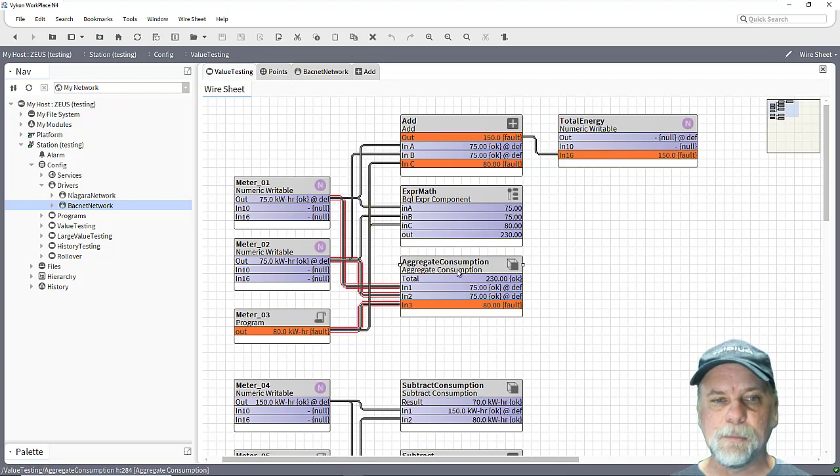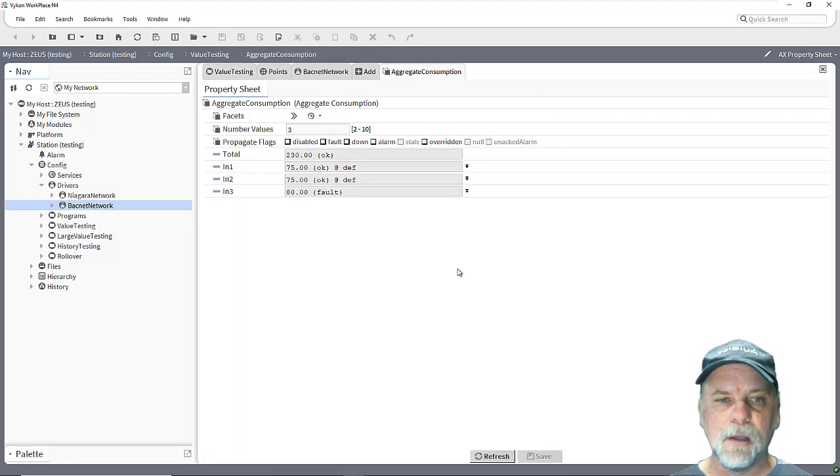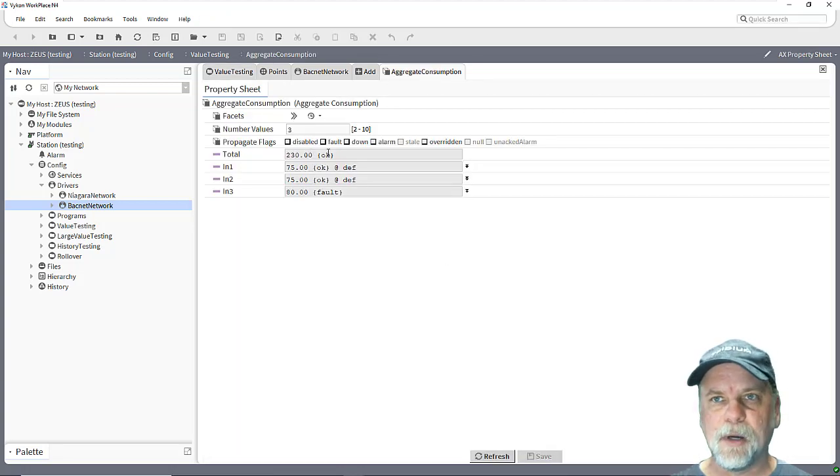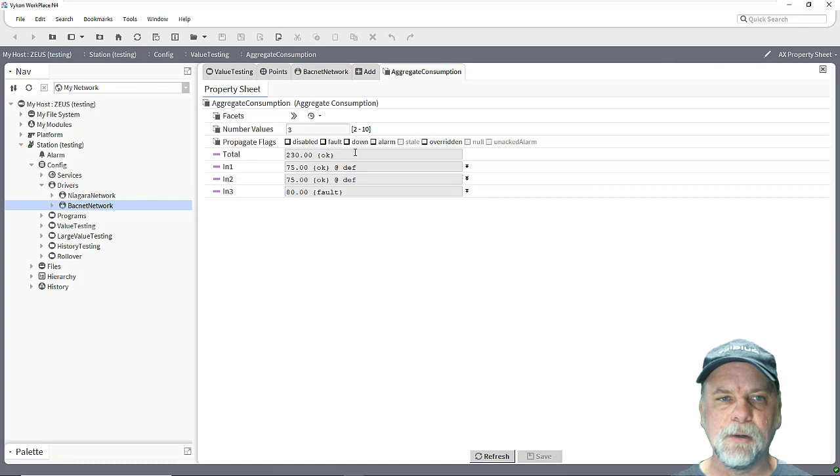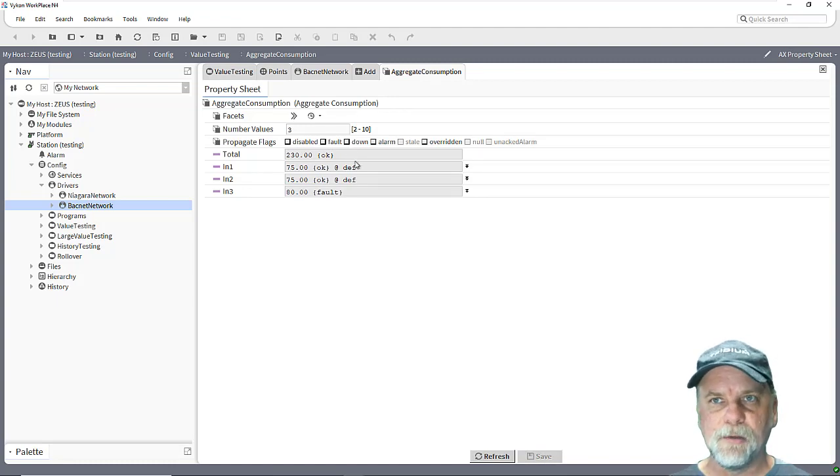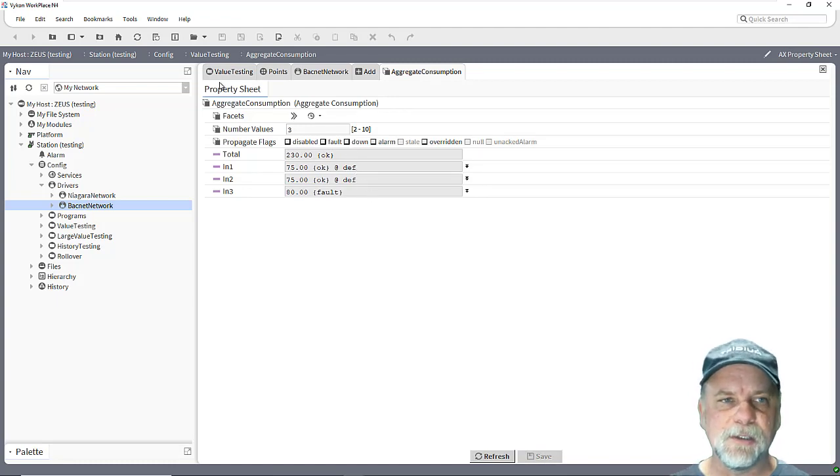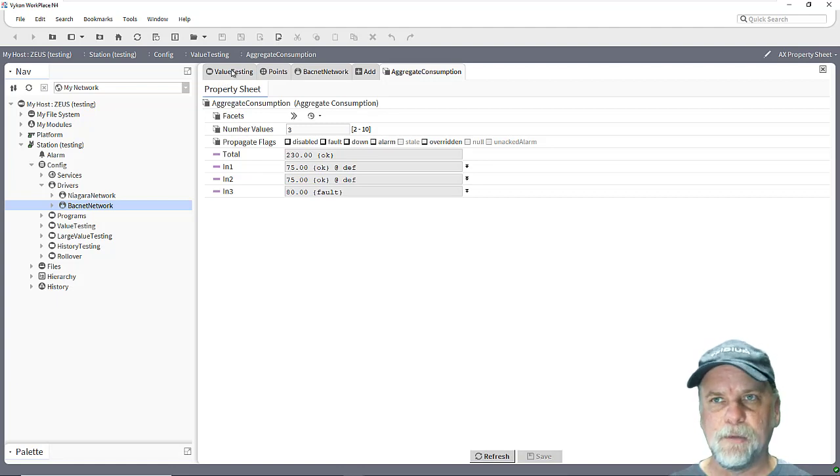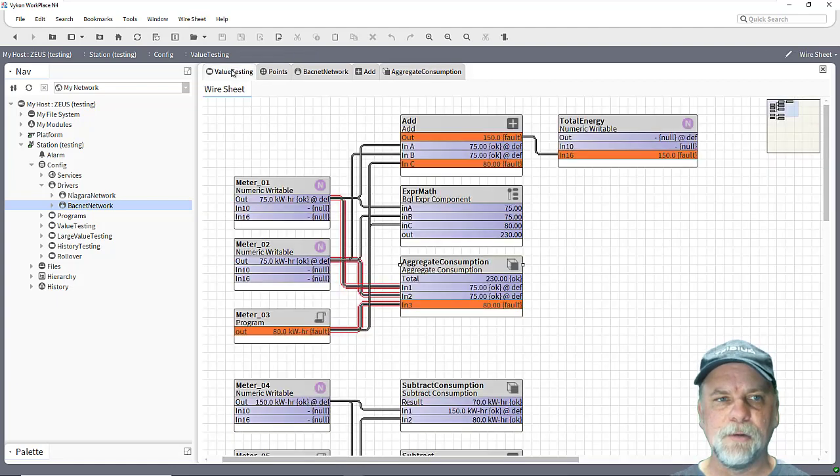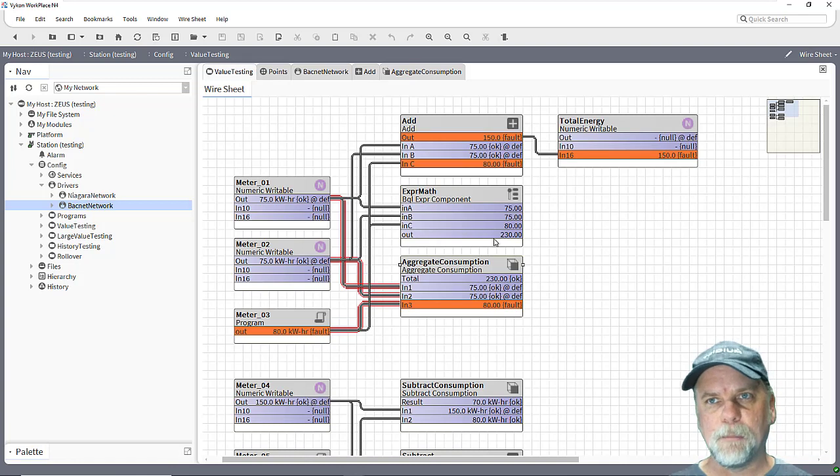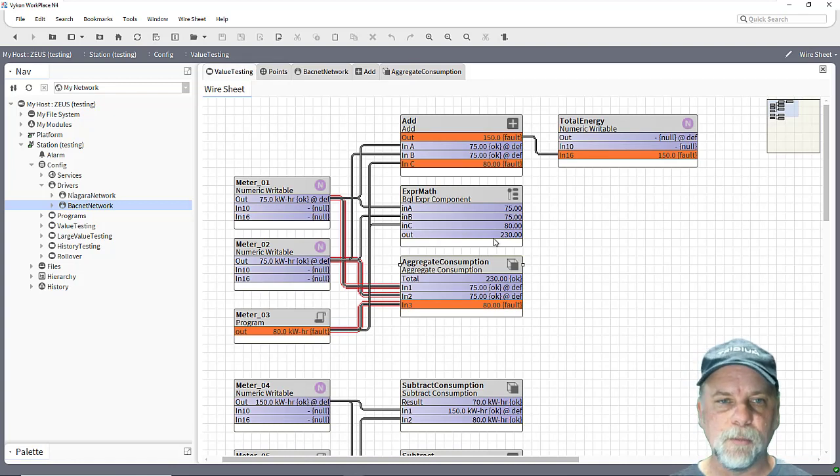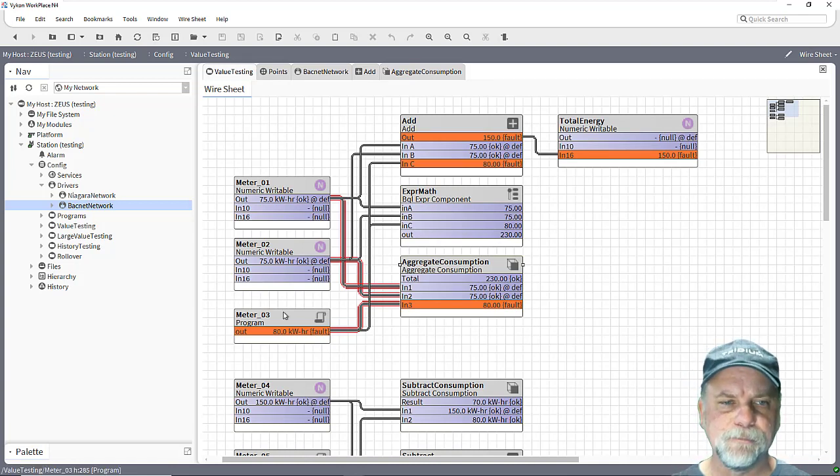And the aggregate consumption block also has a propagate flags property on it as well so we can certainly propagate those input statuses to give us some indication of that reliability, although in this case we're holding on to the last known valid value so maybe that propagating flags is not as important with the aggregate consumption block.